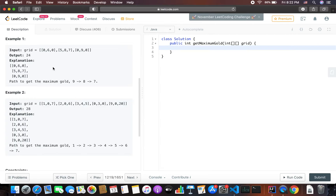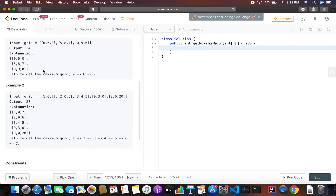Let's walk through the example. In this grid, you can start from any position — let's start from 6. From 6 we can go left, right, top, or bottom. If we go to the bottom it's going to be 6 plus 8 plus 7, which is not an optimal solution. If we start from 9 then we could go to 8 and then 7, giving us the maximum sum output of 24.